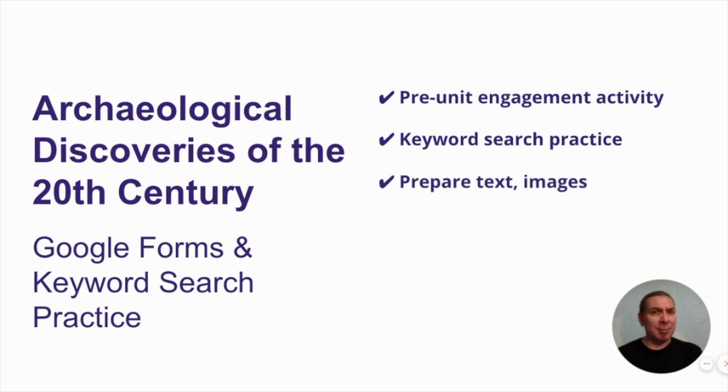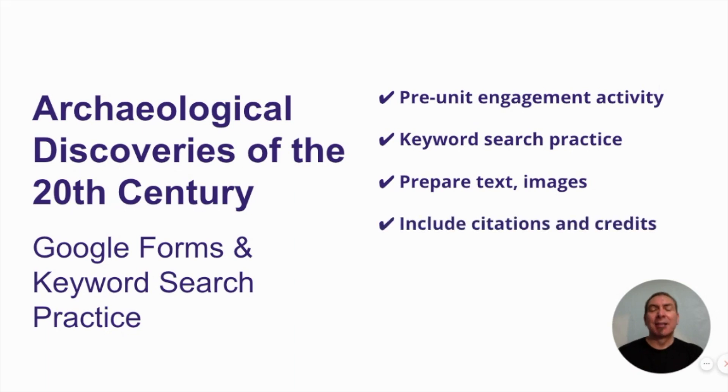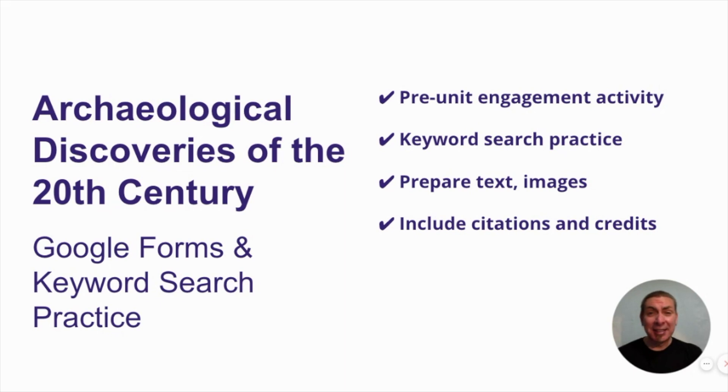Have your images, have your text, everything prepared, perhaps in a Google Doc, so you can just cut and paste into the form, and things will go much faster. Include your citations, please include your citations. We as teachers have to model for students, so we should be giving credit where credit's deserved.